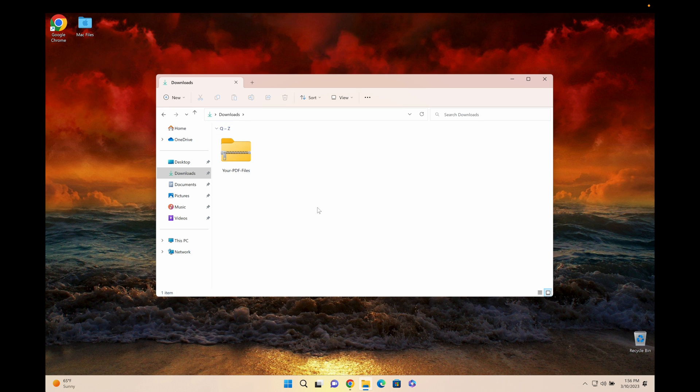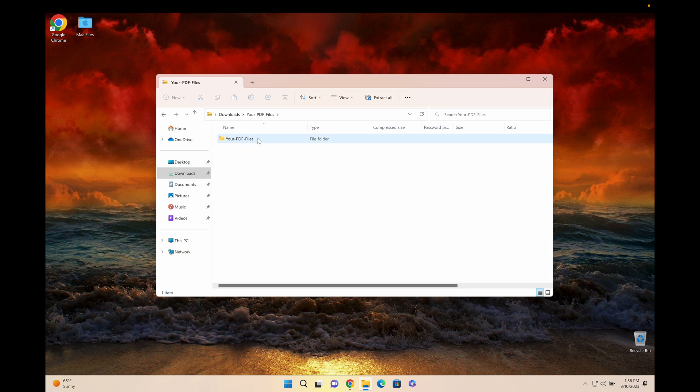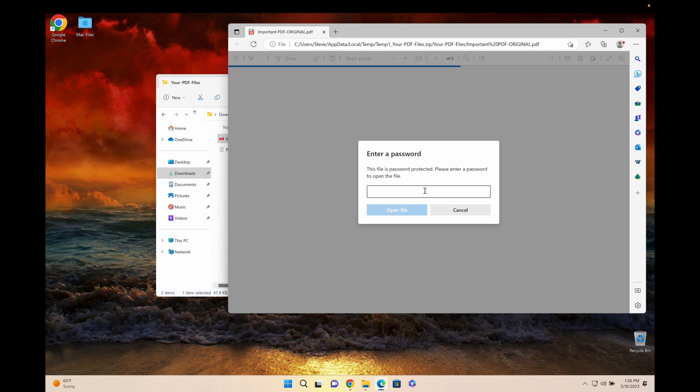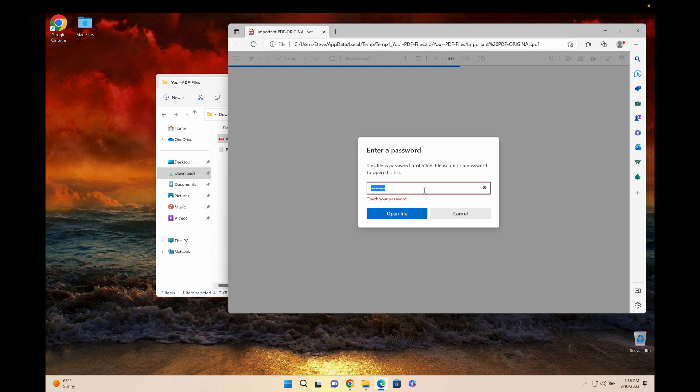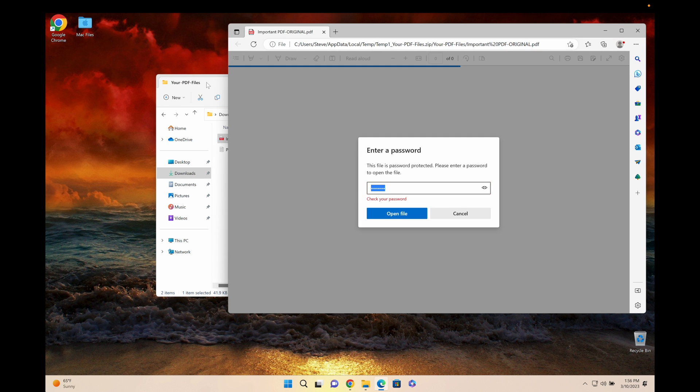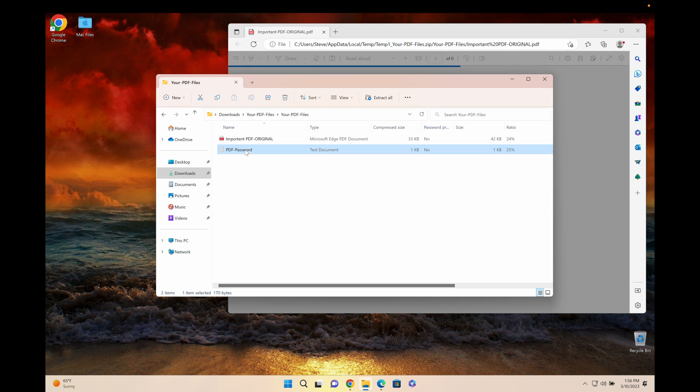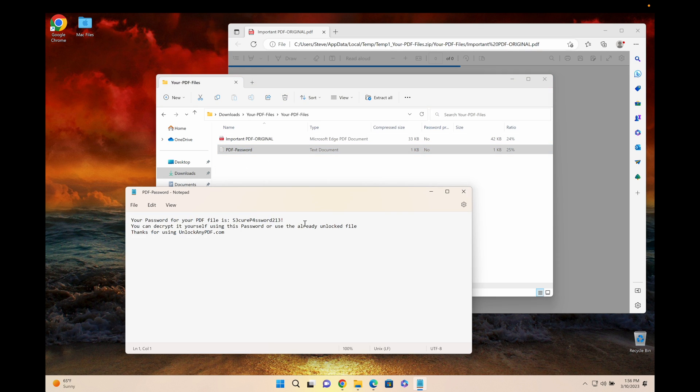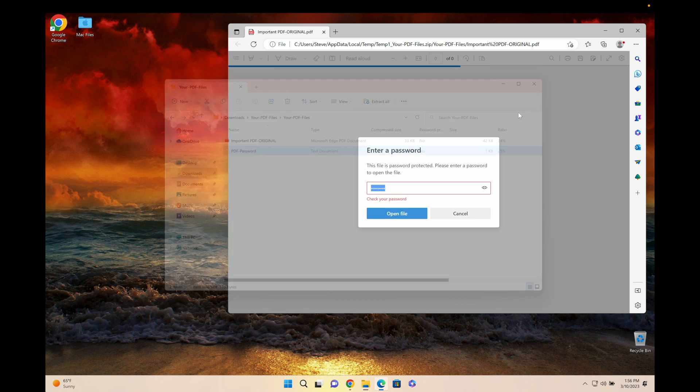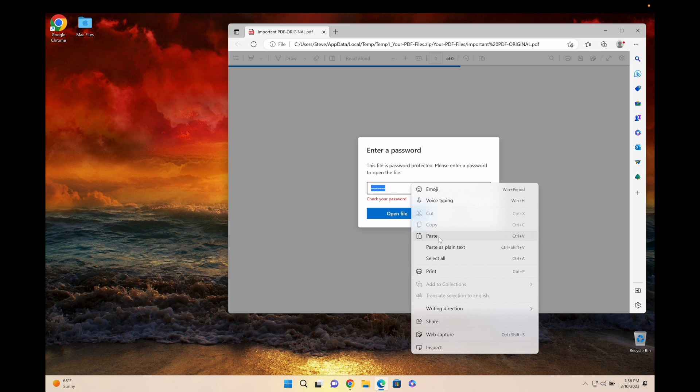Alright guys, as you can see here I got a zip file that's called your PDF files and we're gonna click on it. You can see the important PDF original. Once again this is the locked file, but this time around you get a password as well. We're gonna copy that password and we're gonna enter it into the PDF.